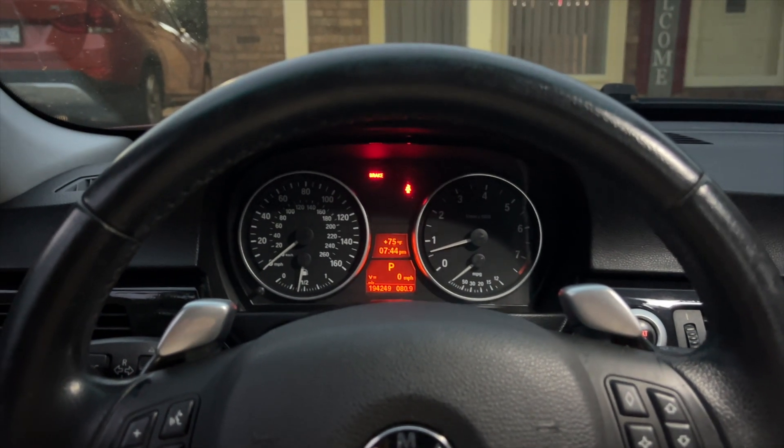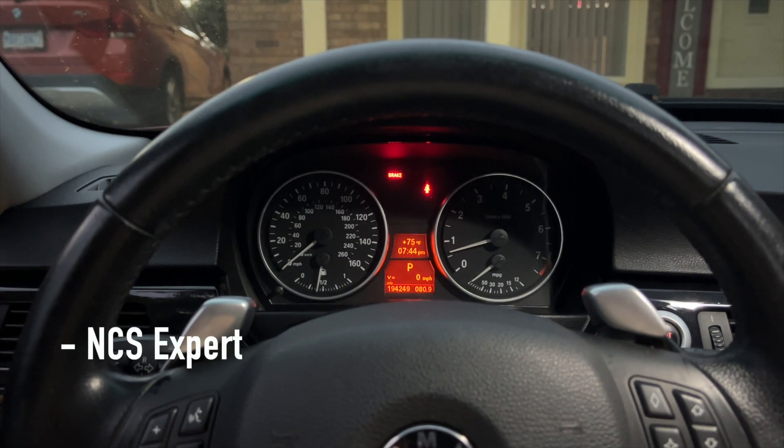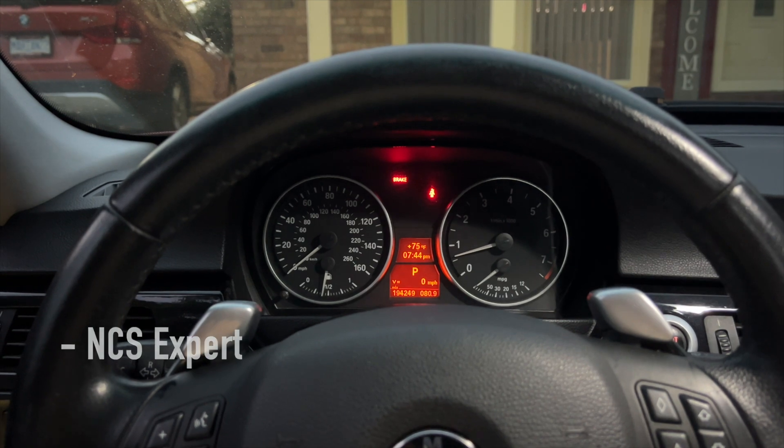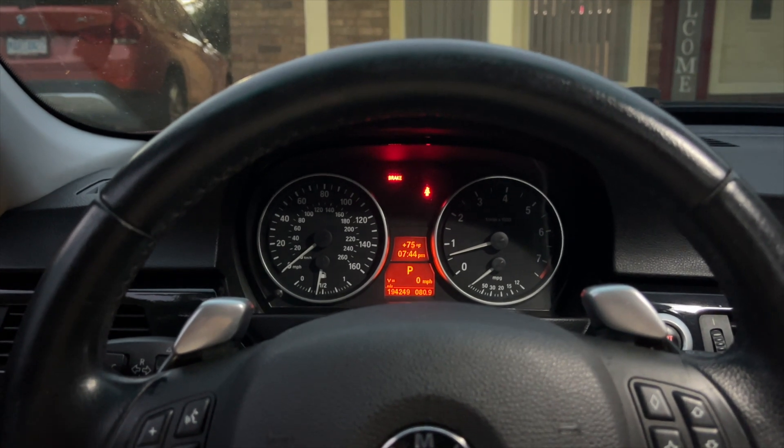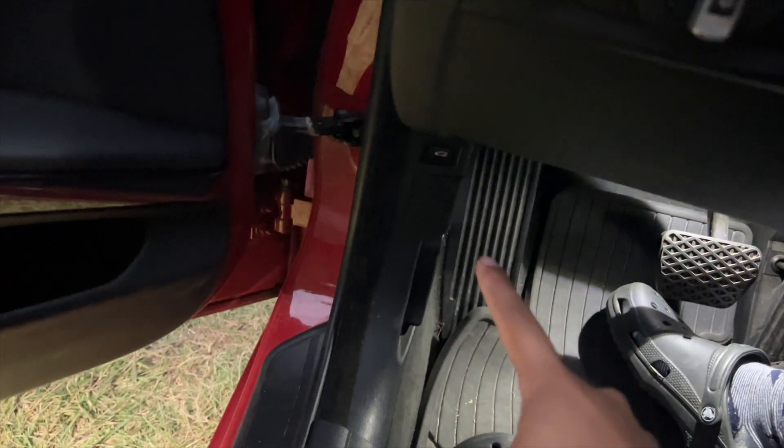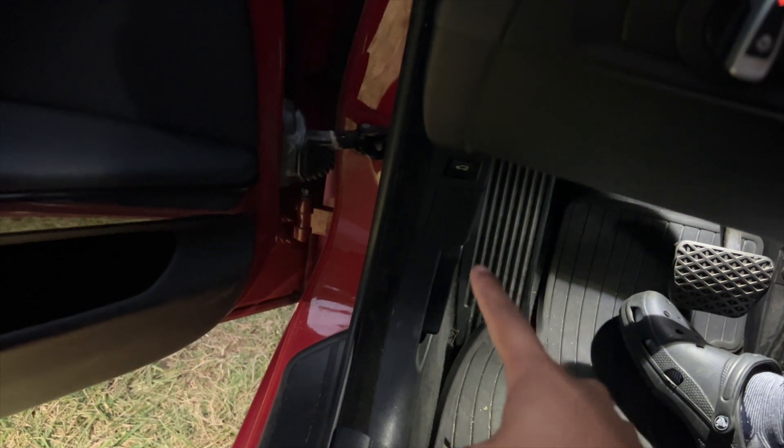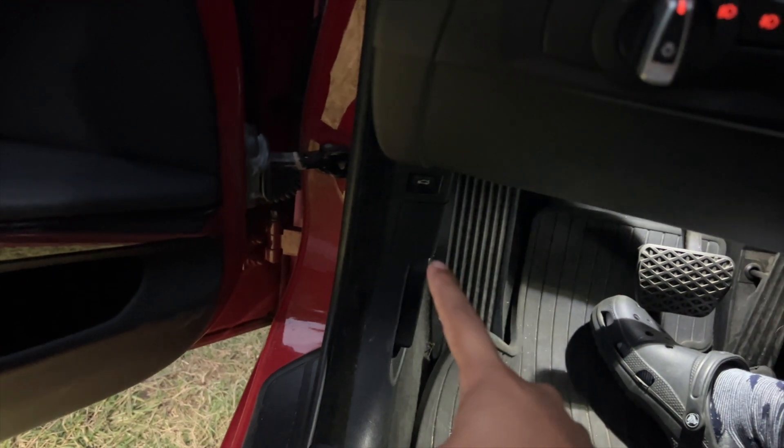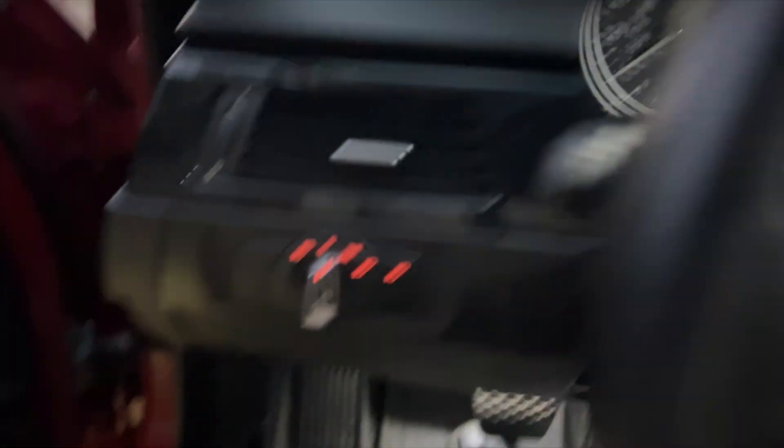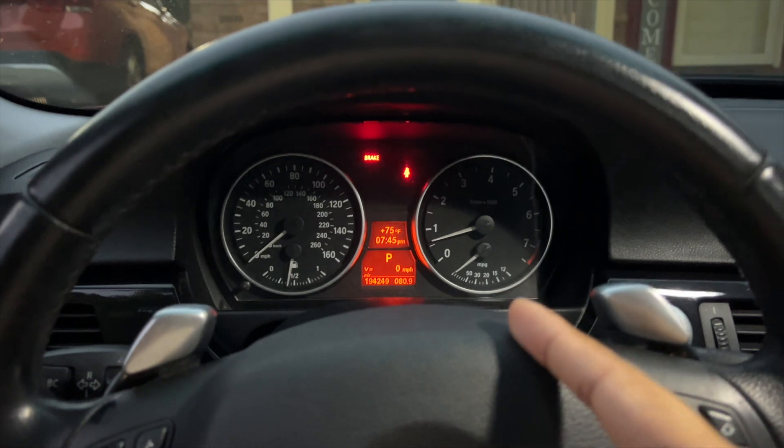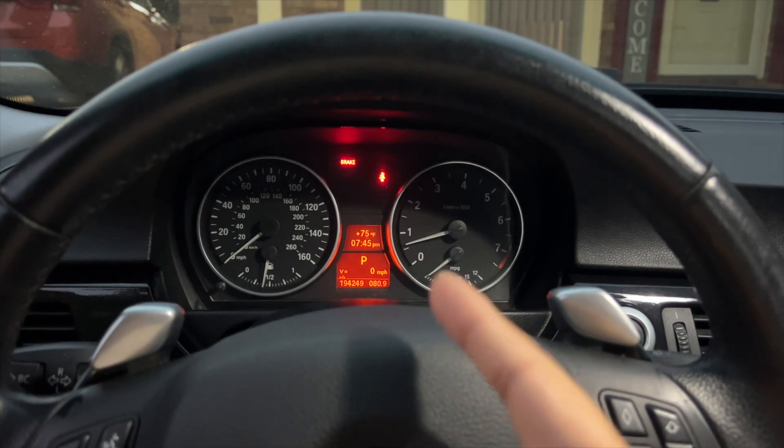So I used the program NCS Coding, I think it's what it's called, or NCS Expert. I don't know, I have to refer back to it. Anyways, I just connected my KD-CAN cable to my OBD port and then into my laptop. And then I actually recorded it just to show you guys what I did.